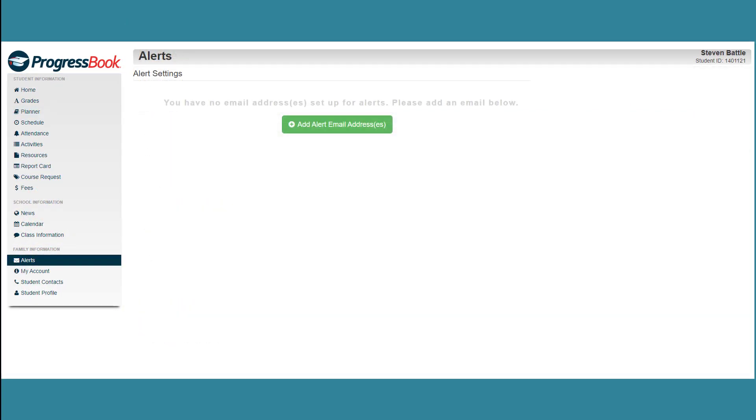On the Alerts screen, if you have not set up any email addresses for alerts, click the Add Alert Email Address button.